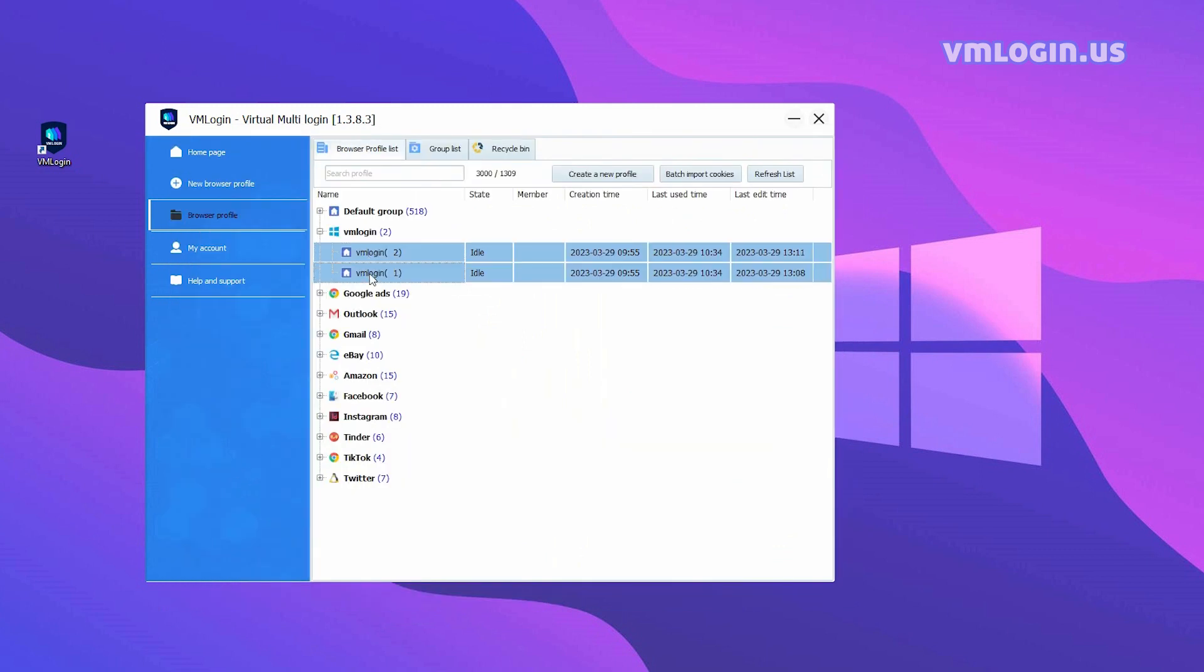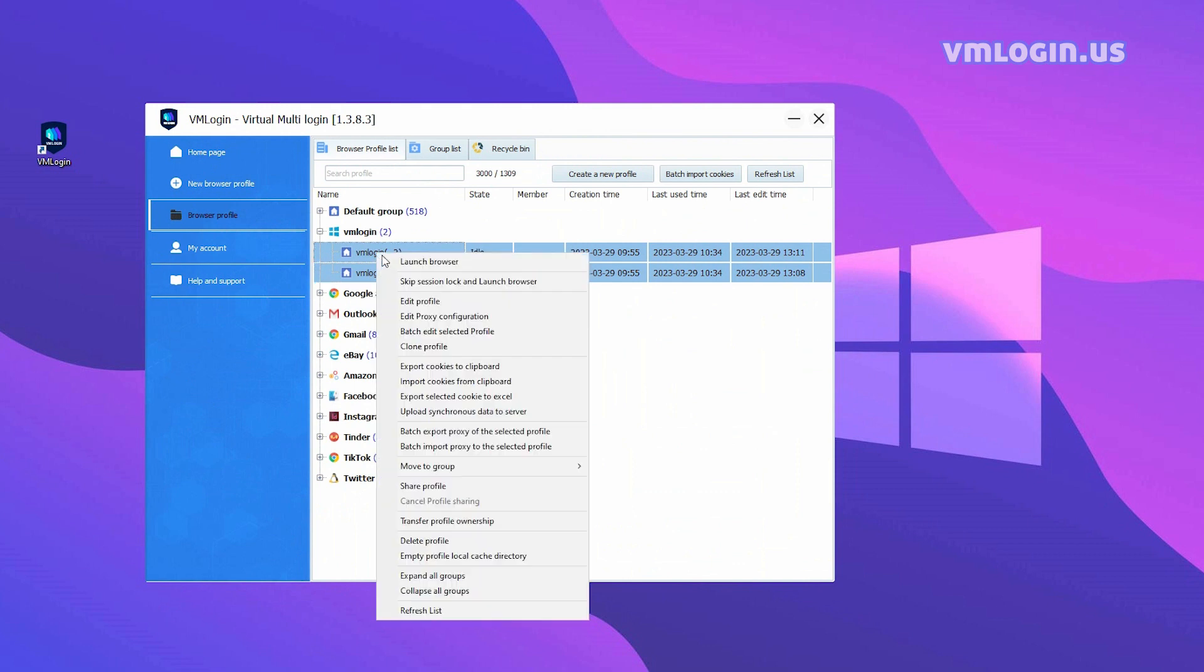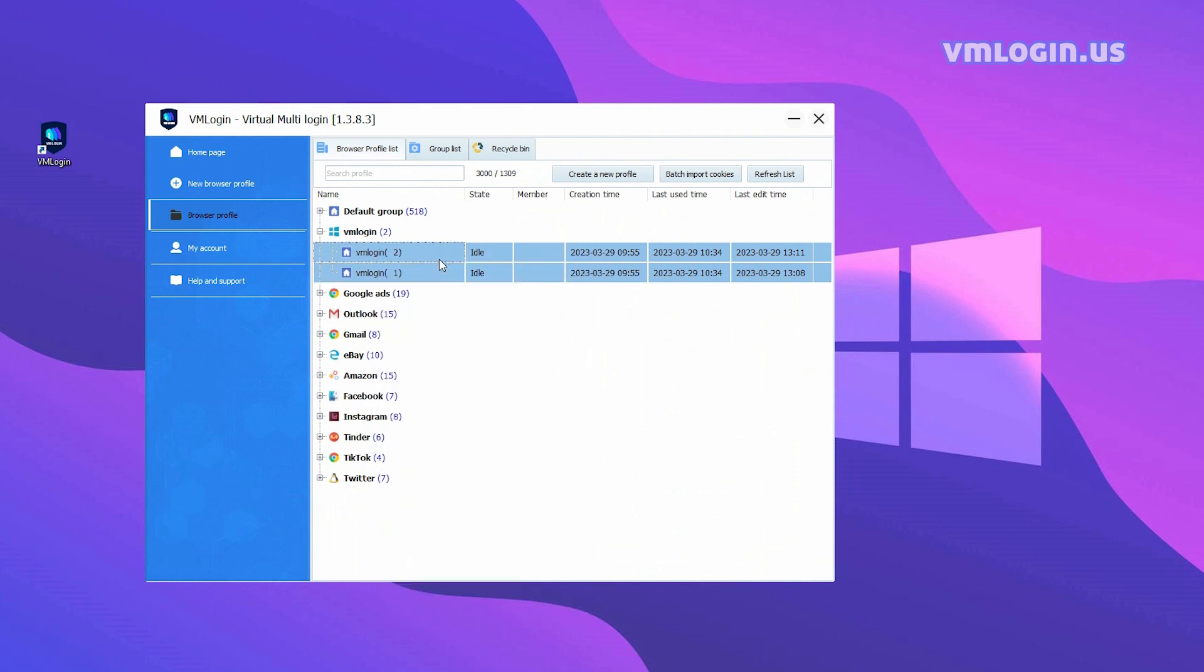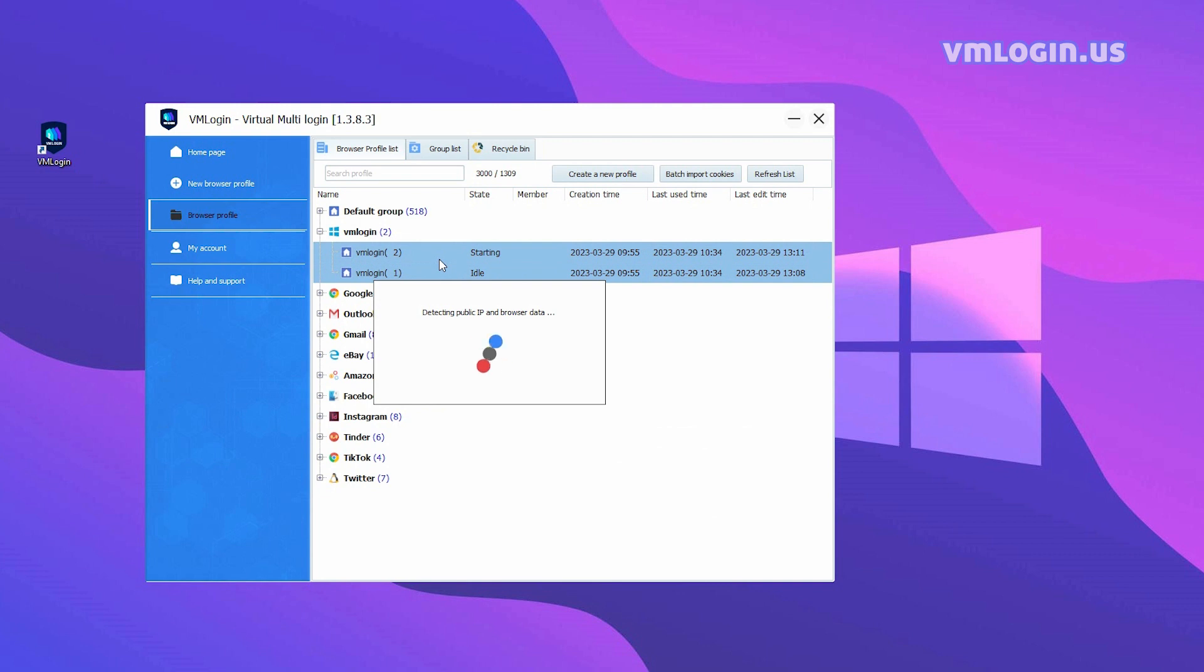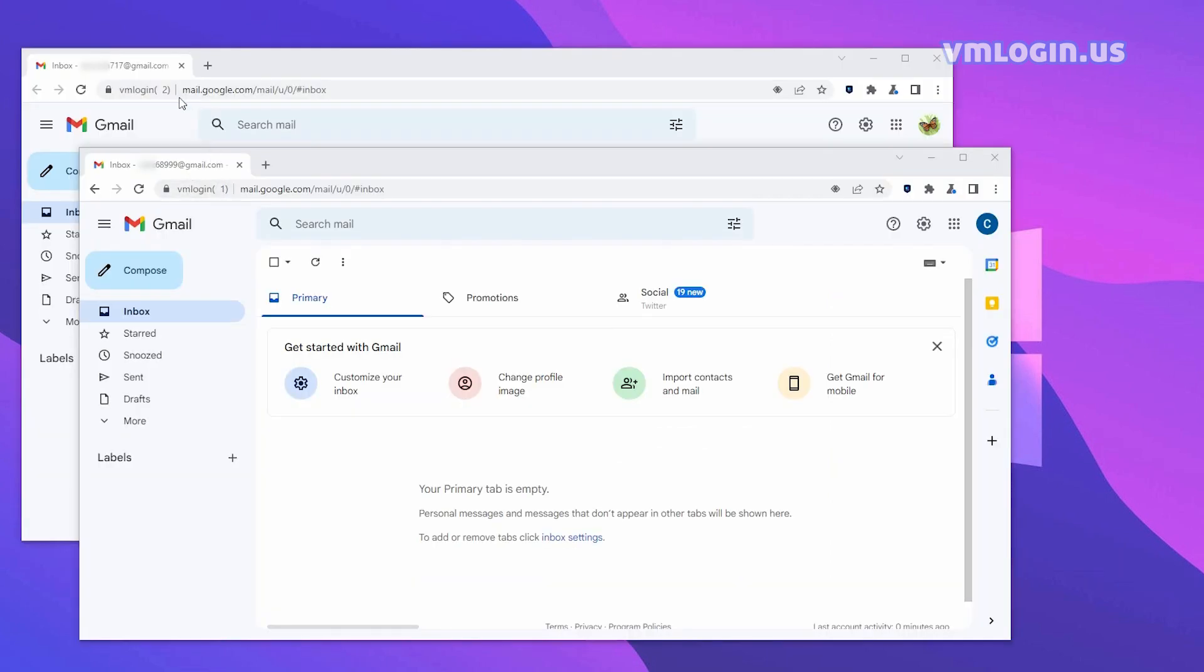Select both browsers, right-click, and launch the browsers. Now you can see that we have successfully logged into two Gmail accounts.